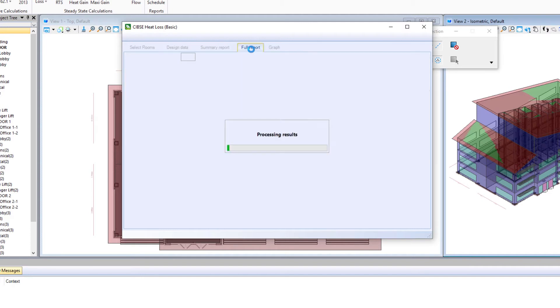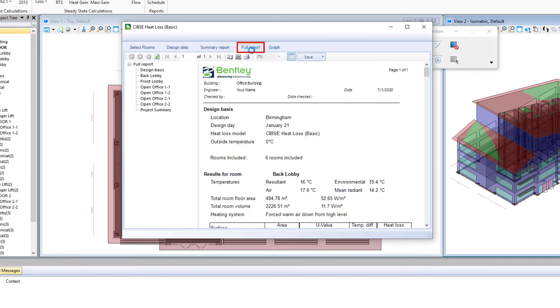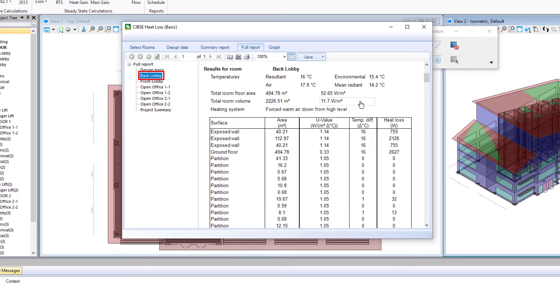And if we take a look at the full report tab, similar information, but it will be room by room, hour by hour of the day.